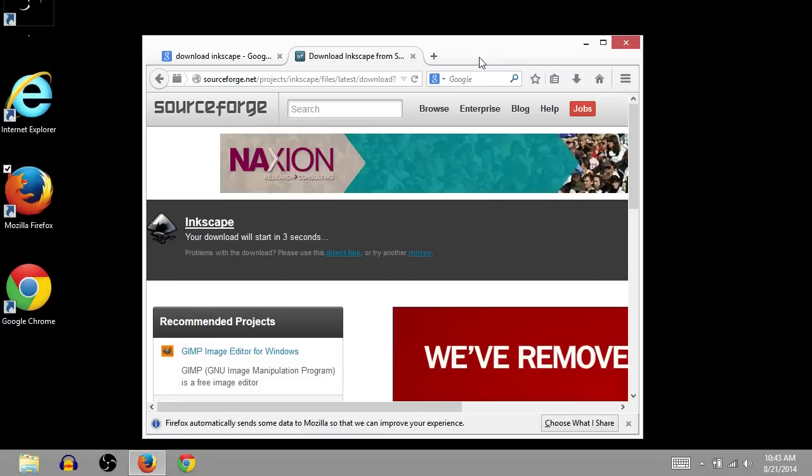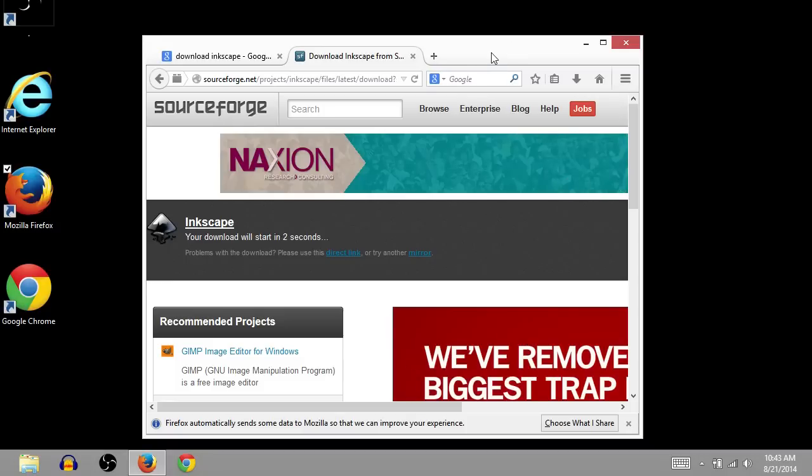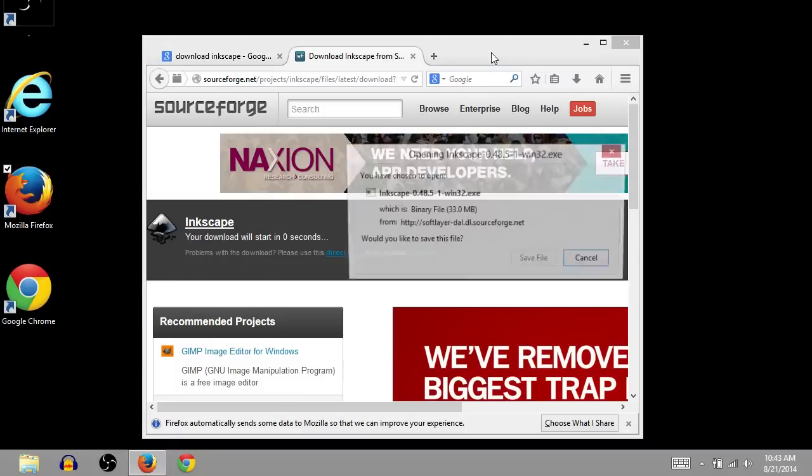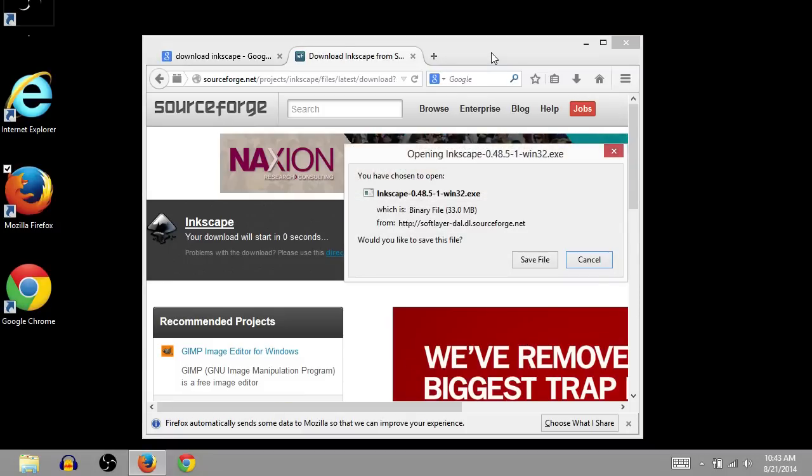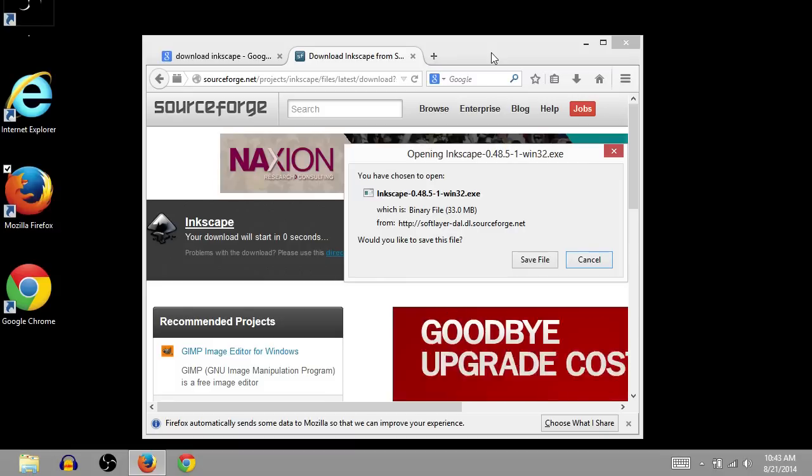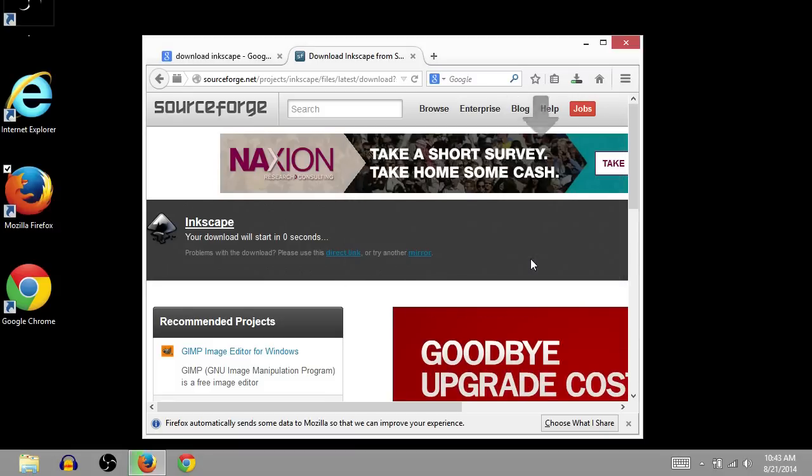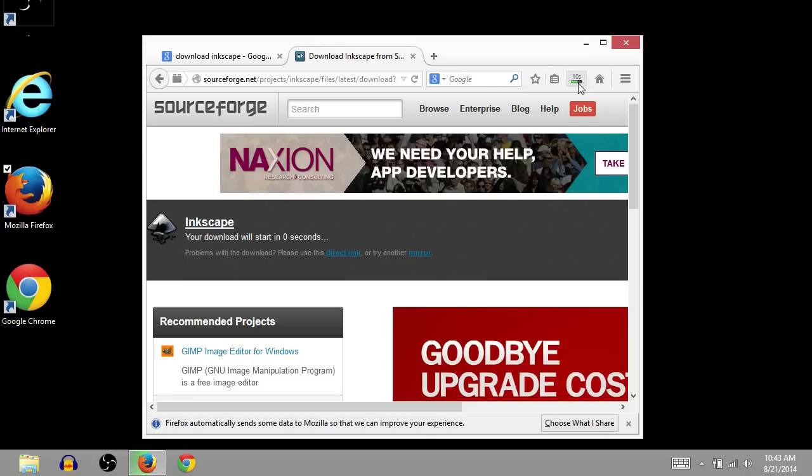Because since it's open source software, there's always new versions coming out. There's bugs being fixed, features being added. So you can upgrade and update all the time. It's free, so you might as well click save file when the download link comes up. And then the download has started.